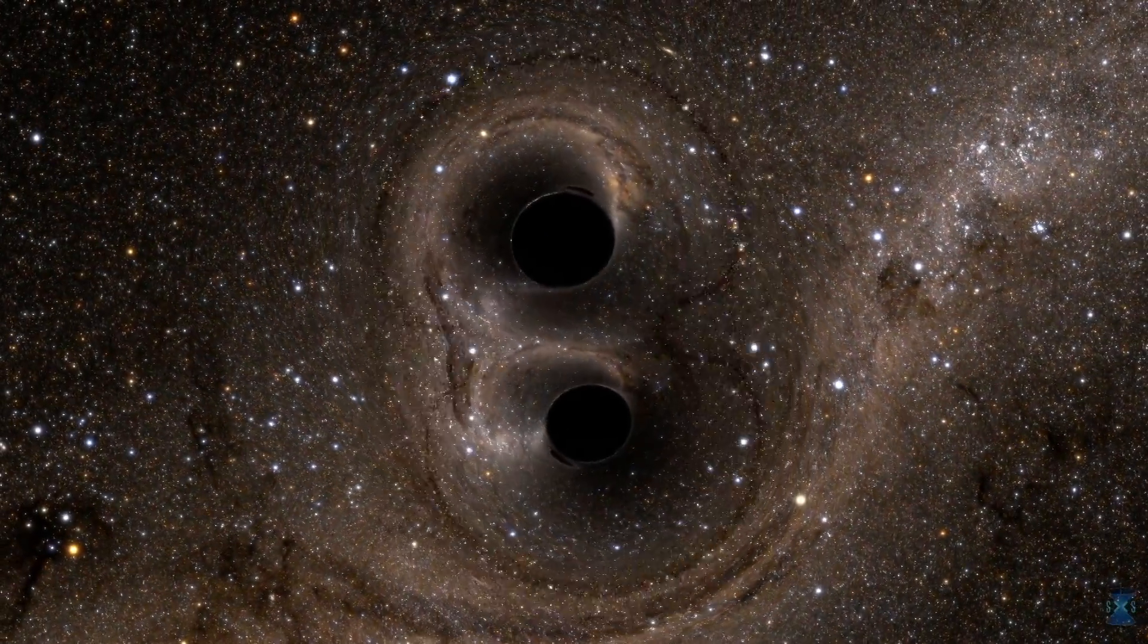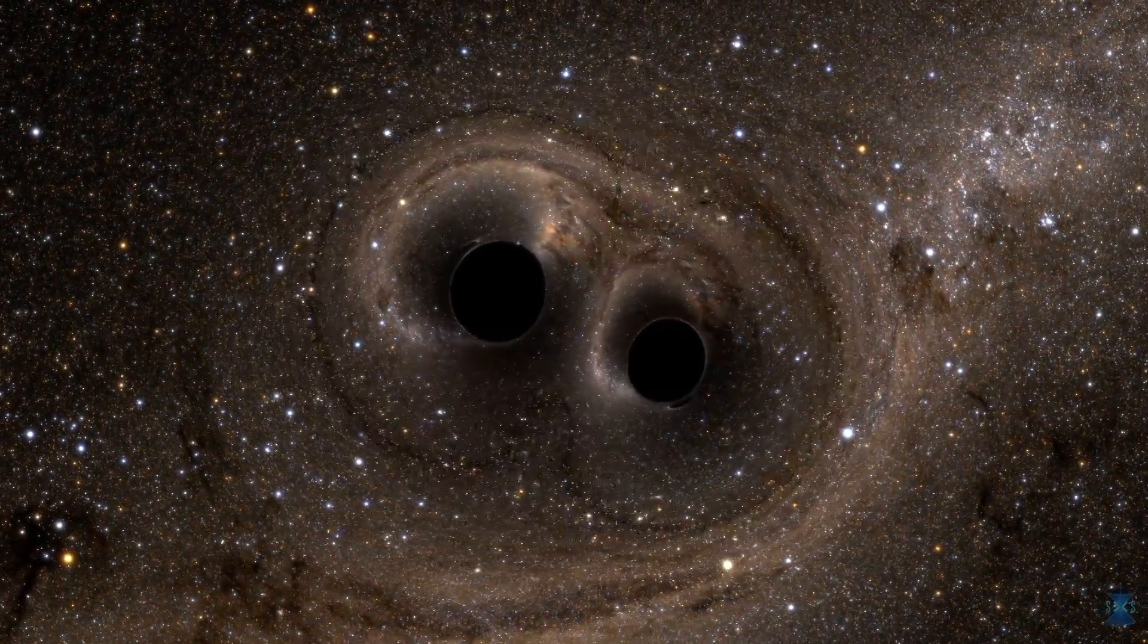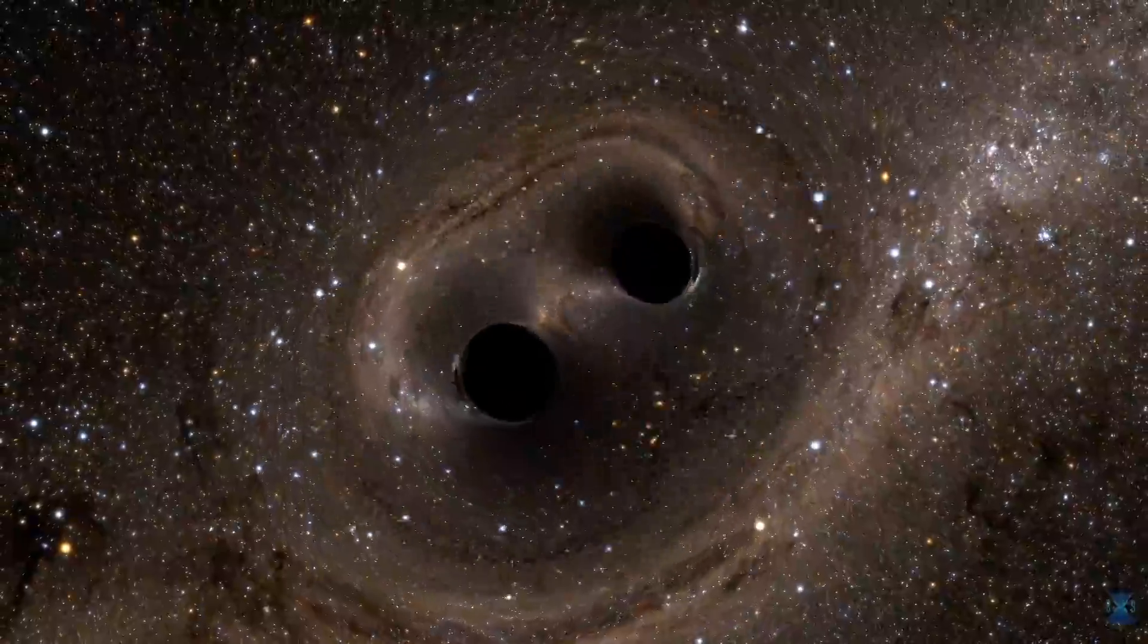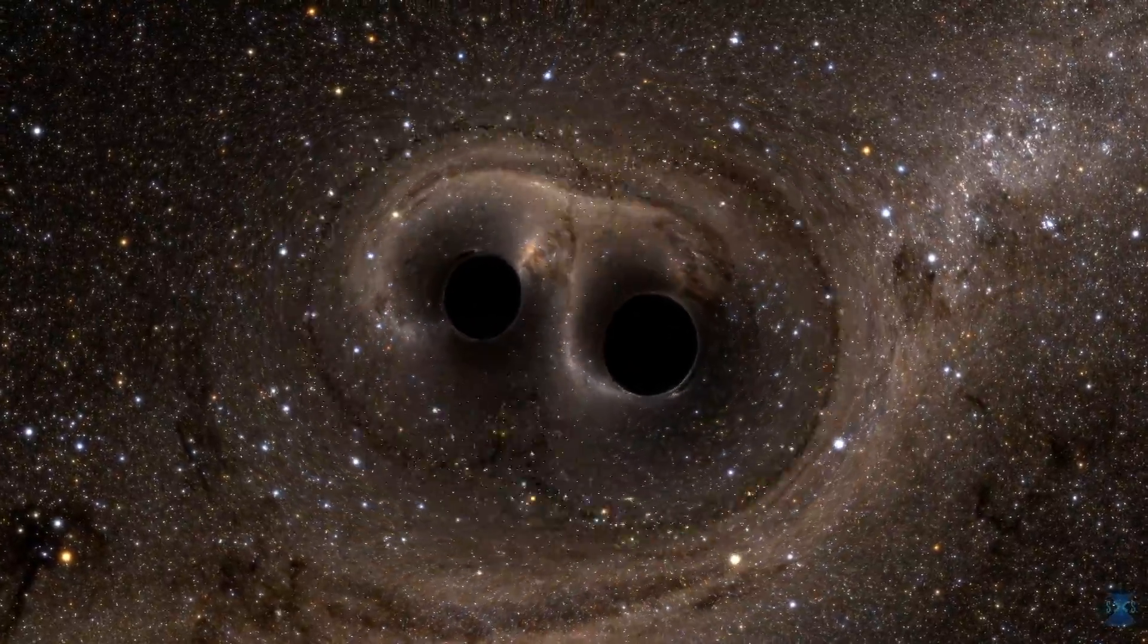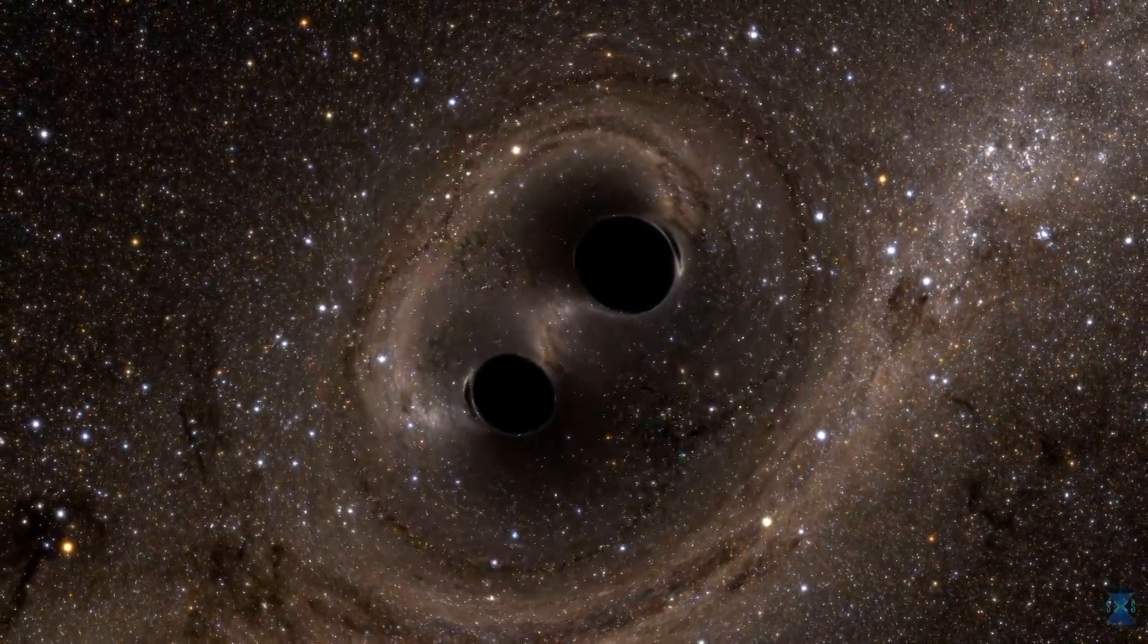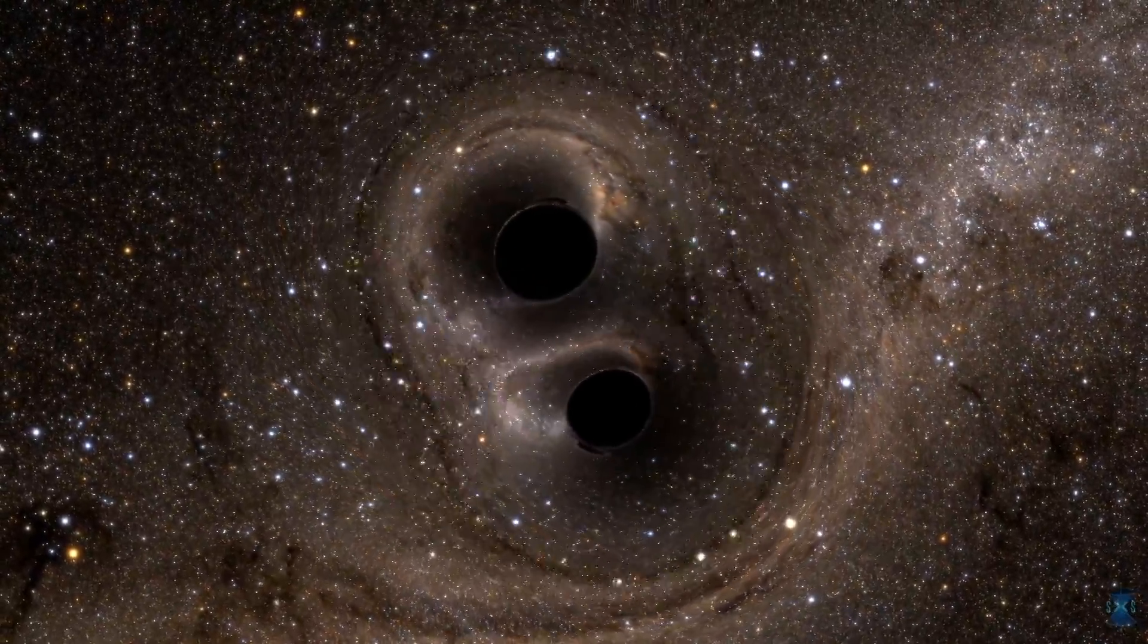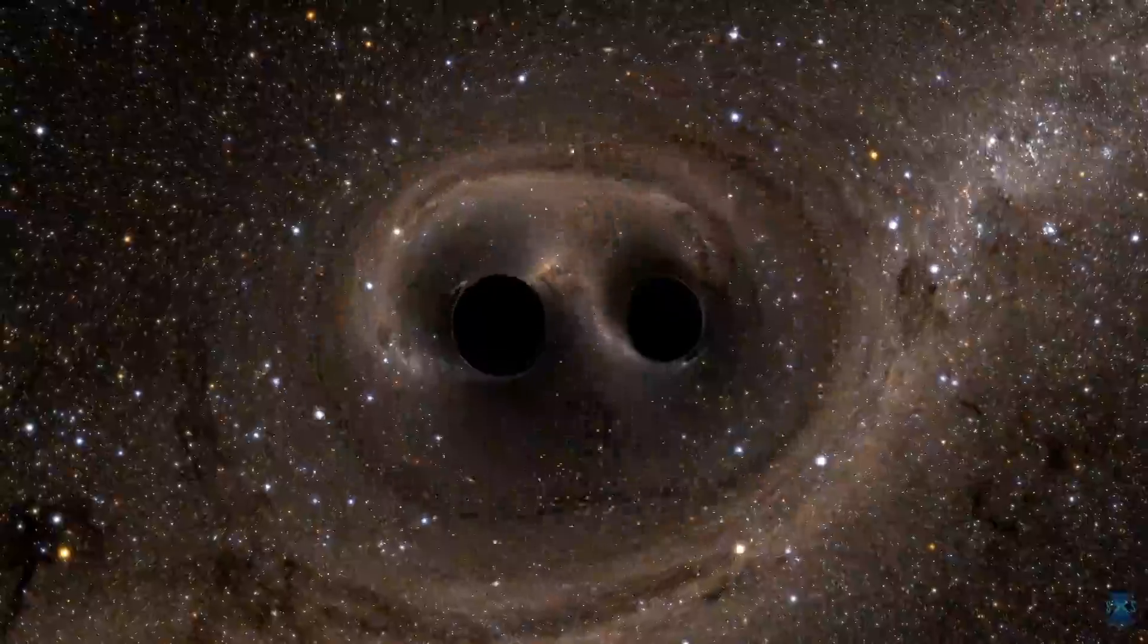A long time ago, in the distant reaches of the universe, two black holes, each about 30 times as massive as our sun, were locked in orbit and spiraling in towards each other.